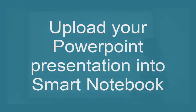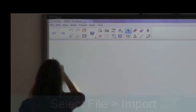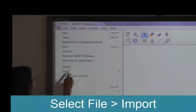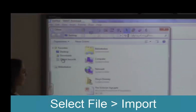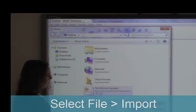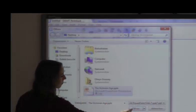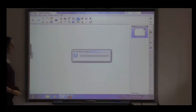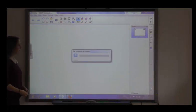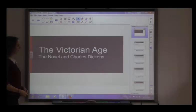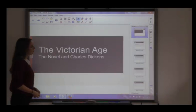To insert your presentation, select Import from the File menu. A dialog box of your files will open; simply select the presentation you wish to insert and click Open. The file will then be converted to a SmartBoard file.